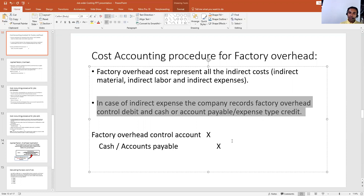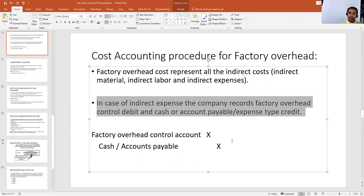So that's the entry. Agar koi bhi indirect material ya indirect labor ya indirect expense incurred ho raha hai, toh wo factory overhead control account mein debit hota hai. Aur usse related cash ya accounts payable — agar cash pe hai toh cash credit karengi, agar on account hai toh accounts payable credit karengi. Toh factory overhead control account debit hoga aur cash ya accounts payable credit ho jayega.